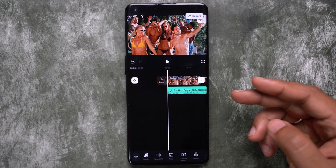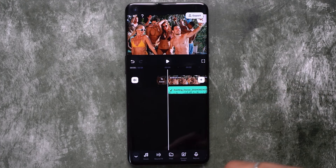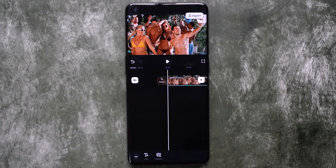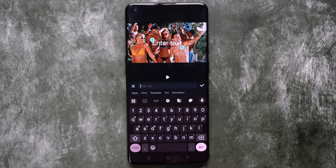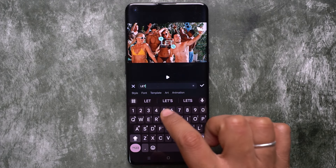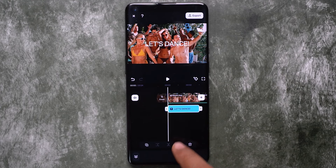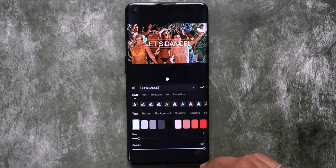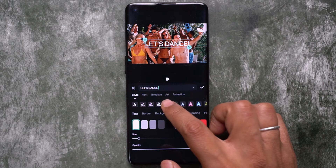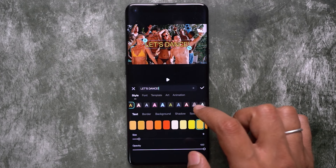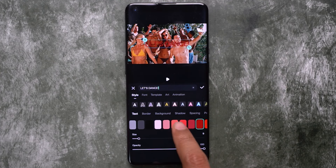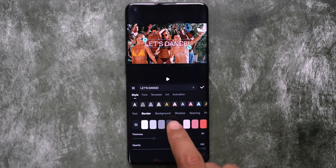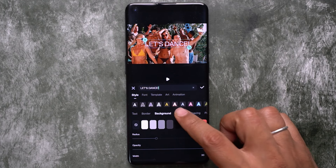The next element we want to talk about is cinematic titles. Click on the text category at the bottom, then add a new text to your video. To make the title look cinematic, click edit — there are different styles to choose from. You can also change the text color, add borders, add backgrounds, and shadows.